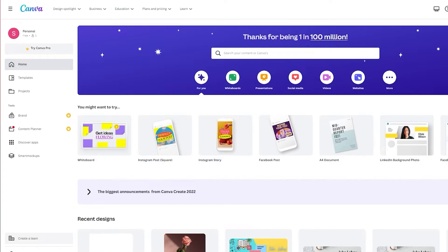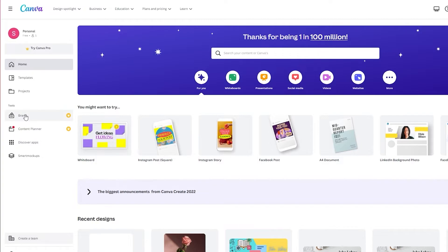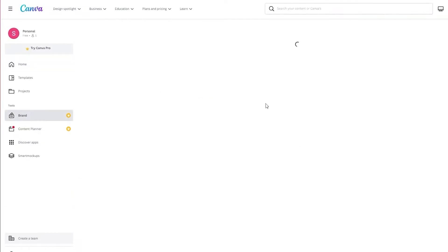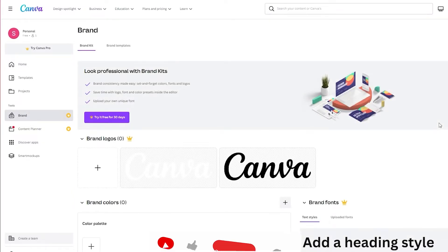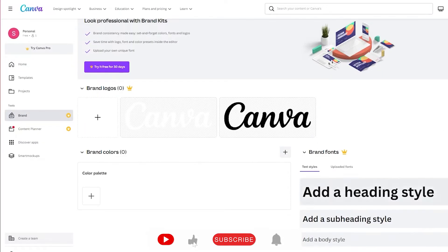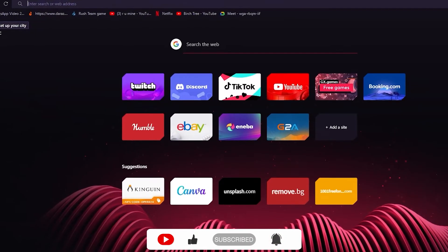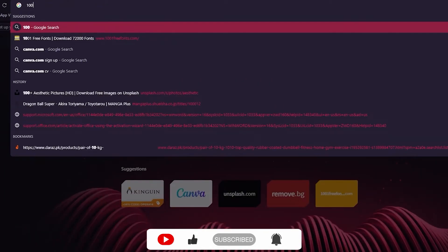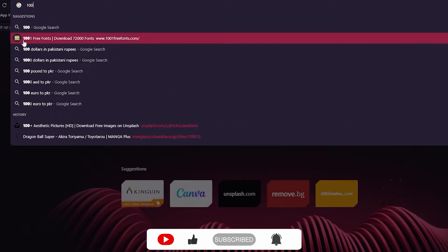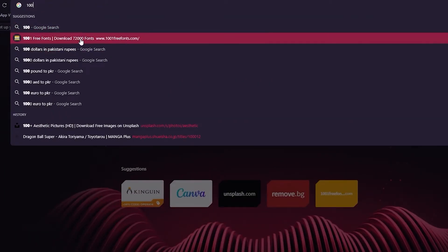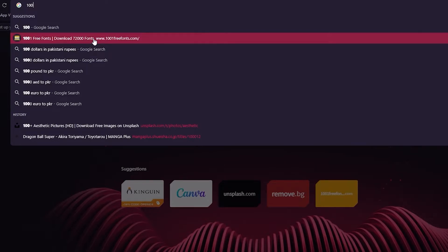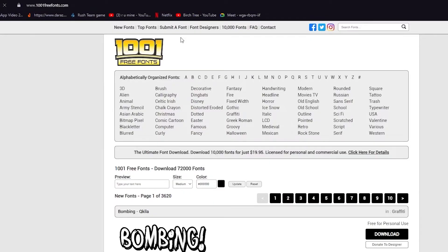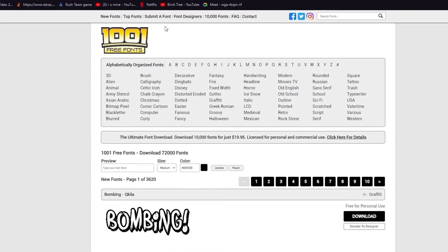To add your own font, you see this tools section. Under the tools section you can see brand, and when we click on brand it's going to give us upgrade and upload your own font. First of all we're going to want to download our custom font, and for that we're going to go to 1001freefonts.com. We're going to wait for it to load up.